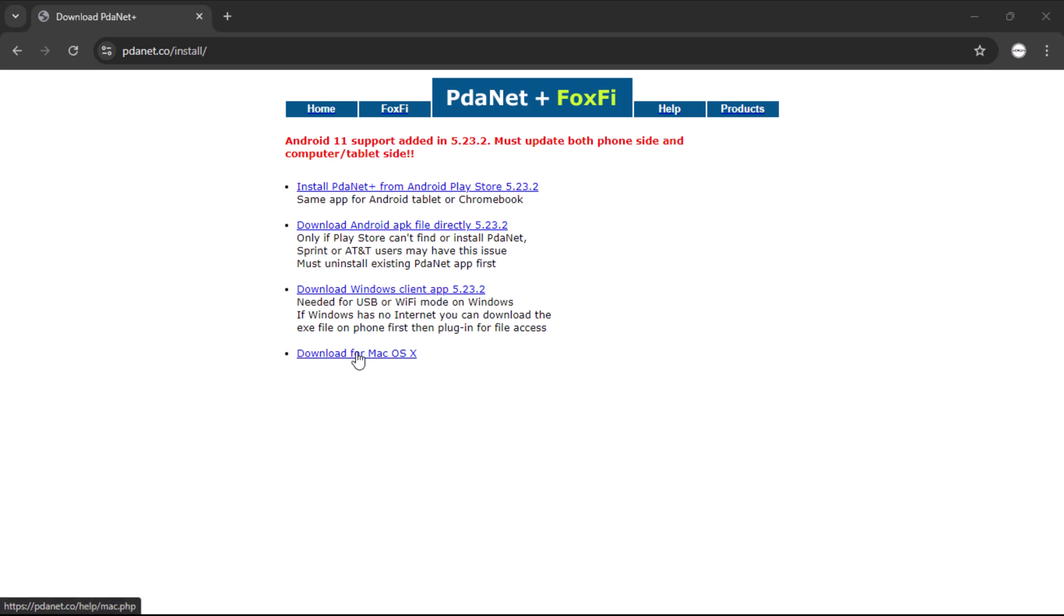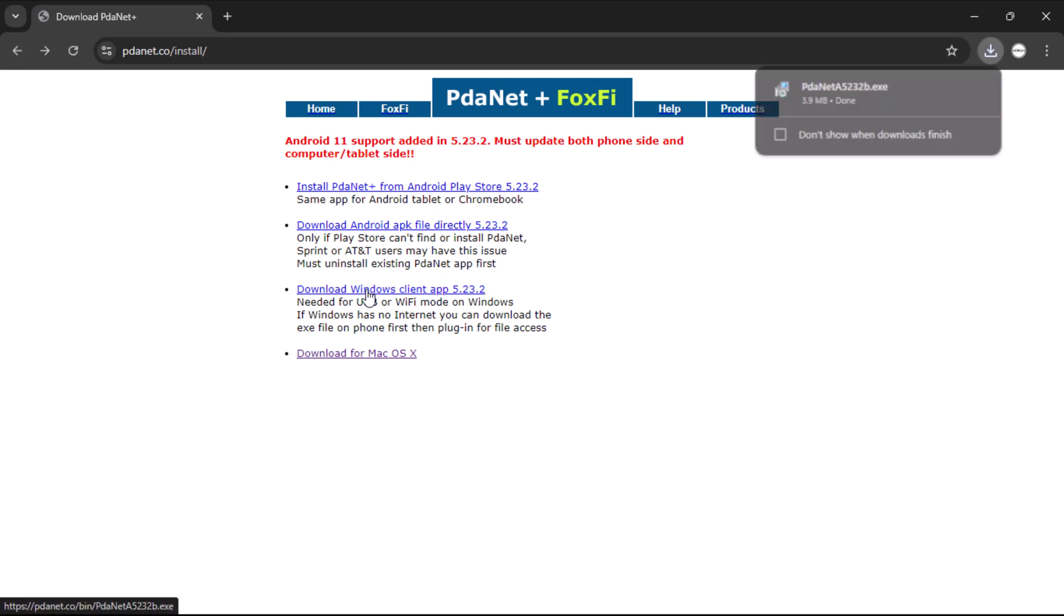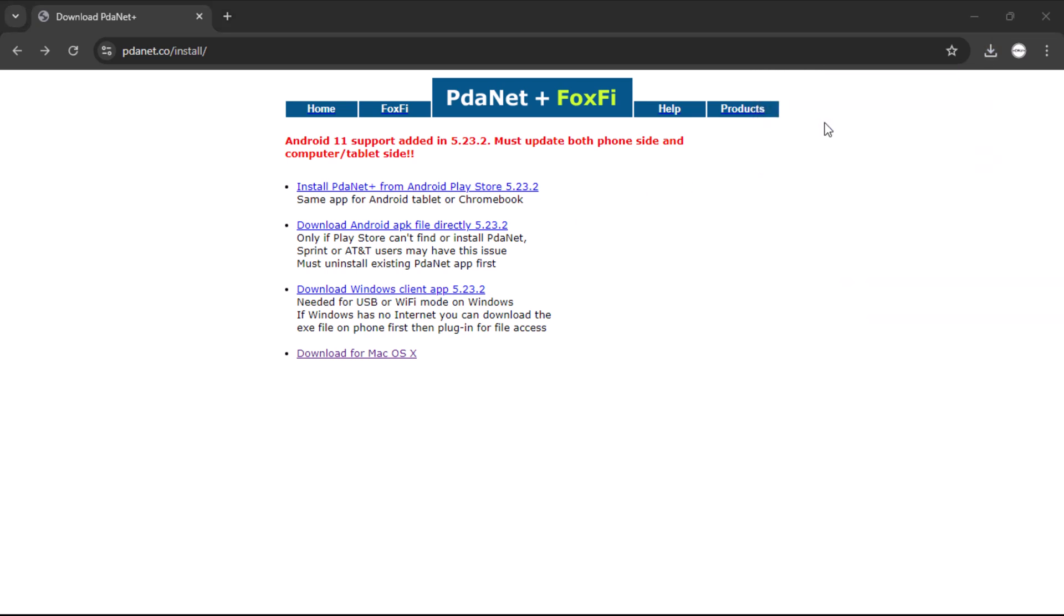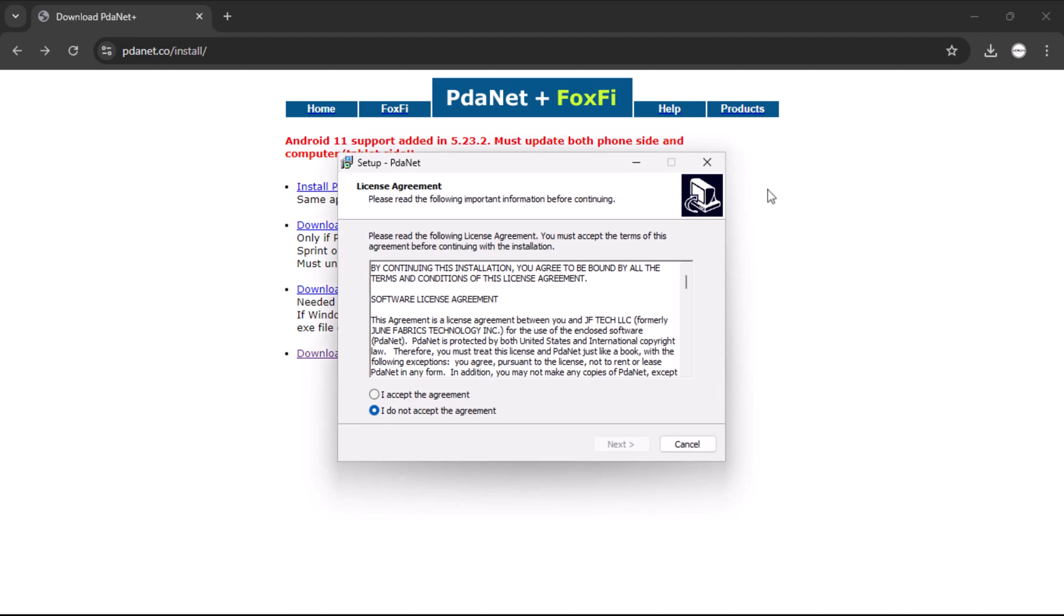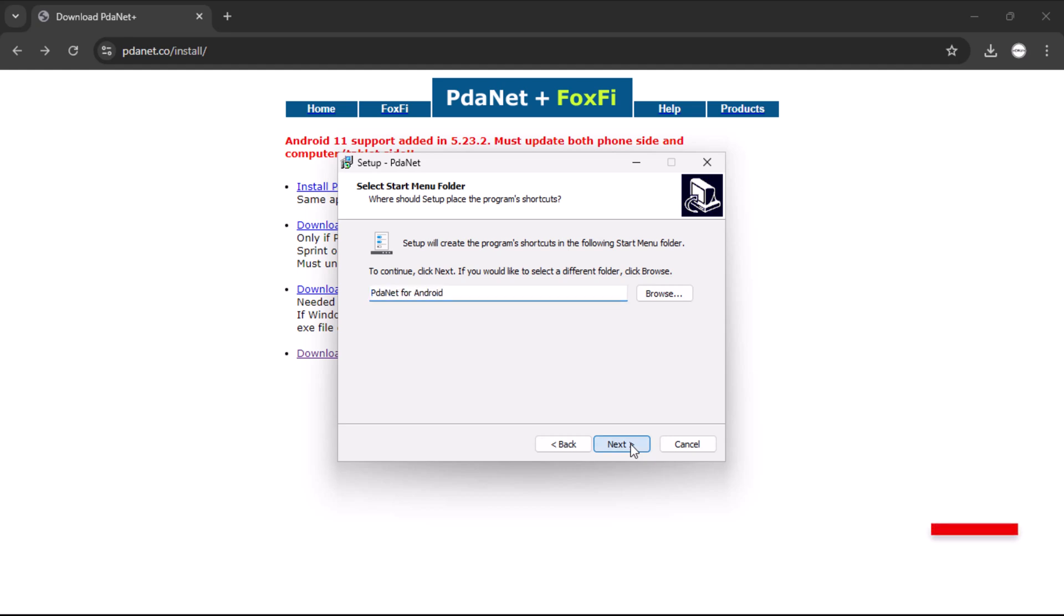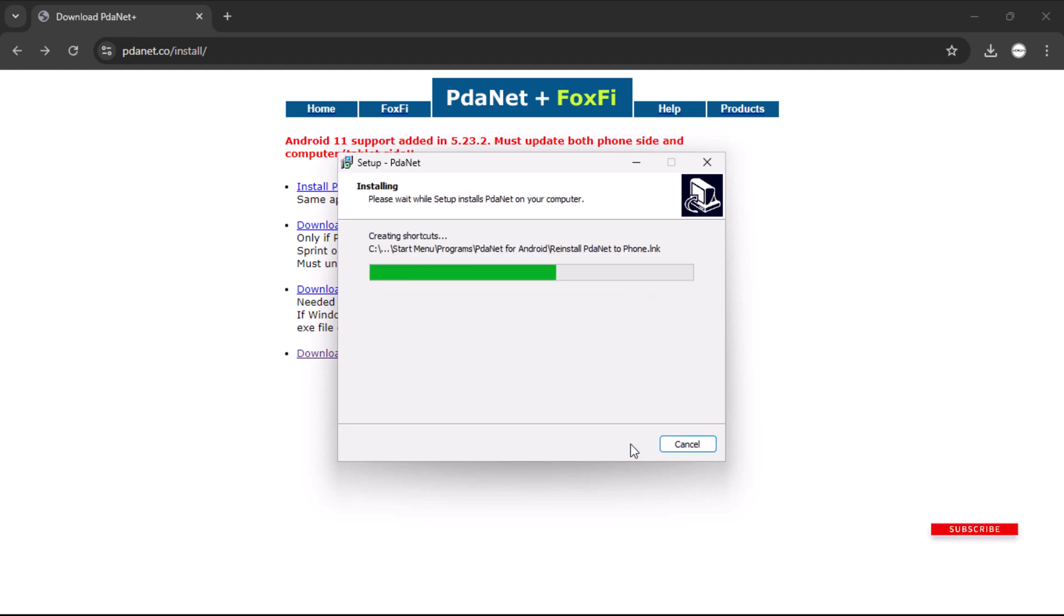In my case, I'm using a Windows computer, so I will select the Windows client application to start downloading the setup file. Once the download is complete, double-click on the setup file to begin the installation process. Accept the terms and conditions to proceed. Click the next button to start installing the setup on your computer.